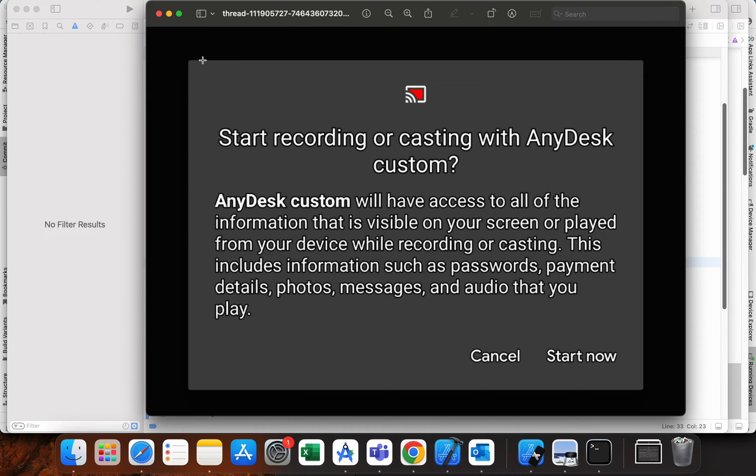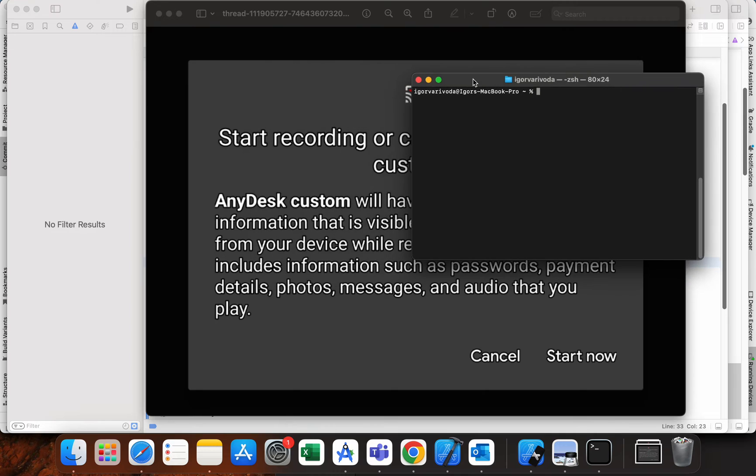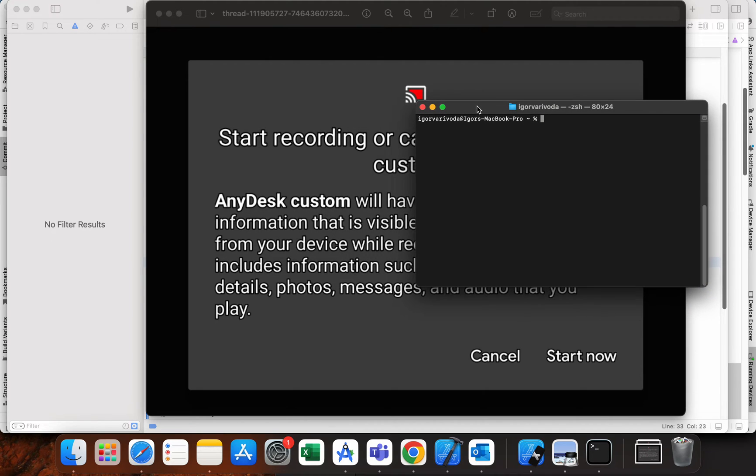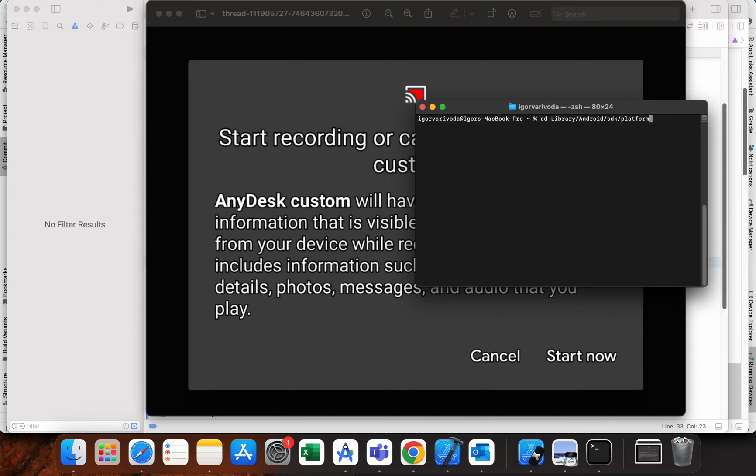The thing you need to do is connect with ADB on your Android device. So on Mac, position yourself to cd Library/Android/SDK/platform-tools.